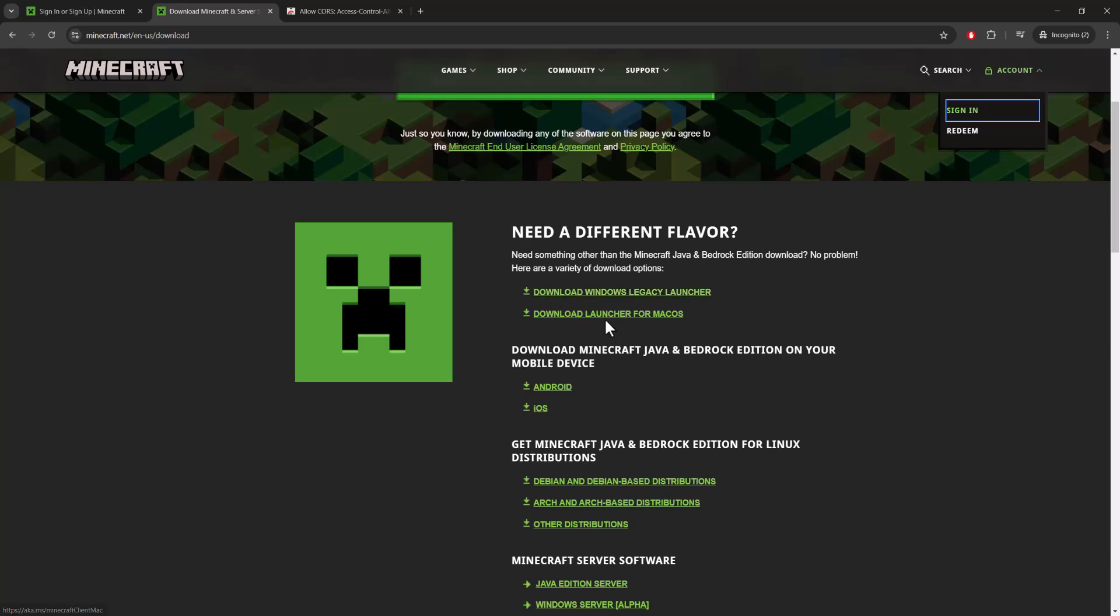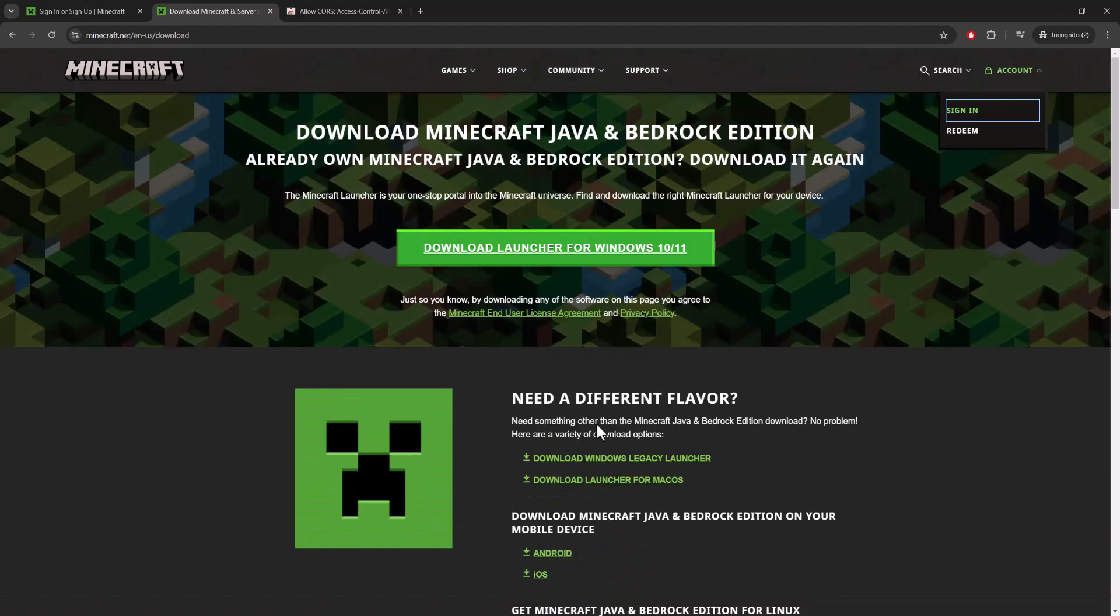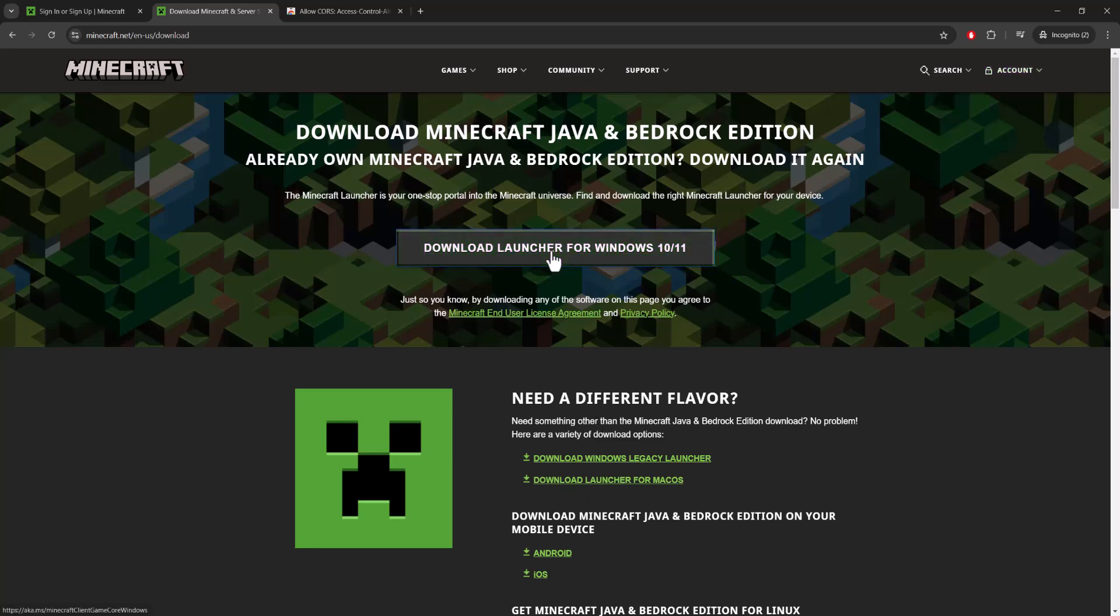You want to essentially either download it if it's Mac OS or if you want to download the legacy launcher. You can technically do those. You even have other softwares which you can see, the Java Edition software and whatnot as well. So you want to pretty much download one of these, try it out, and then go from there. Once you do that and you try to log in from there, it should work.